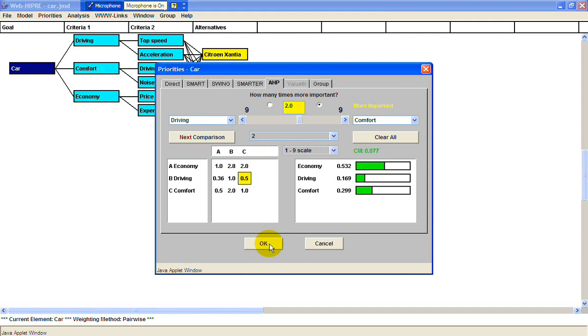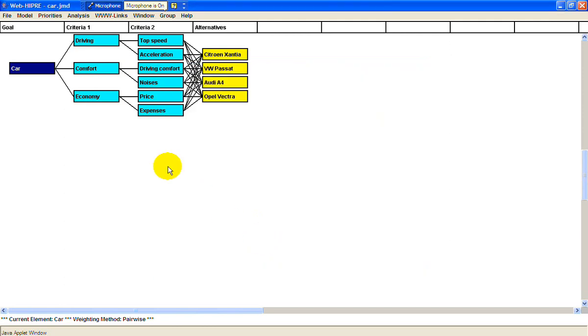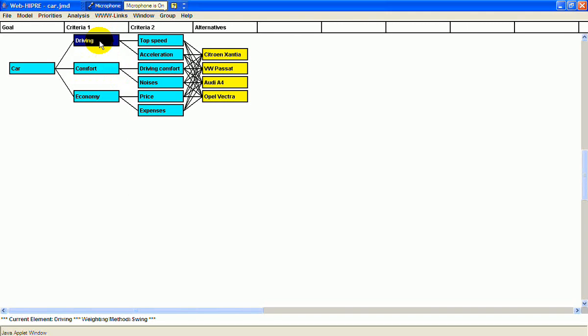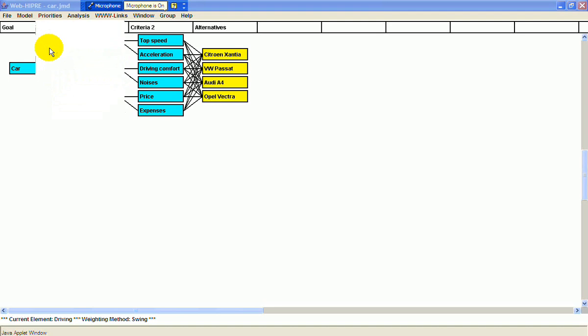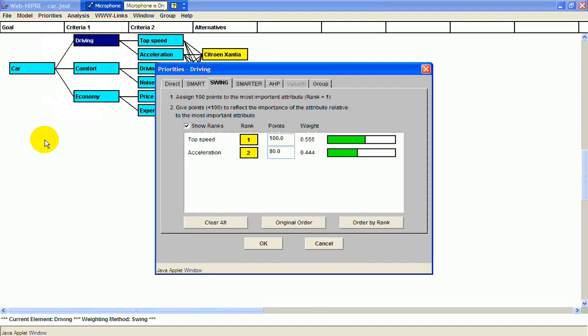Then if you click on the criteria and look at the priorities here, they've used the swing method, where you assign a hundred points to the most important attribute, and then less than that to whatever's less important.